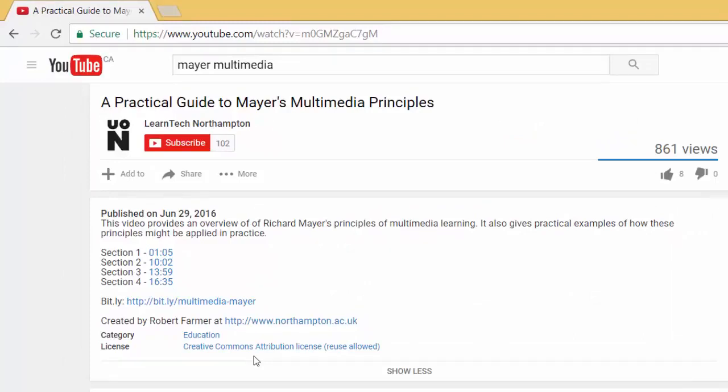This license allows users to reuse the video content as desired, provided the original creator is given credit.